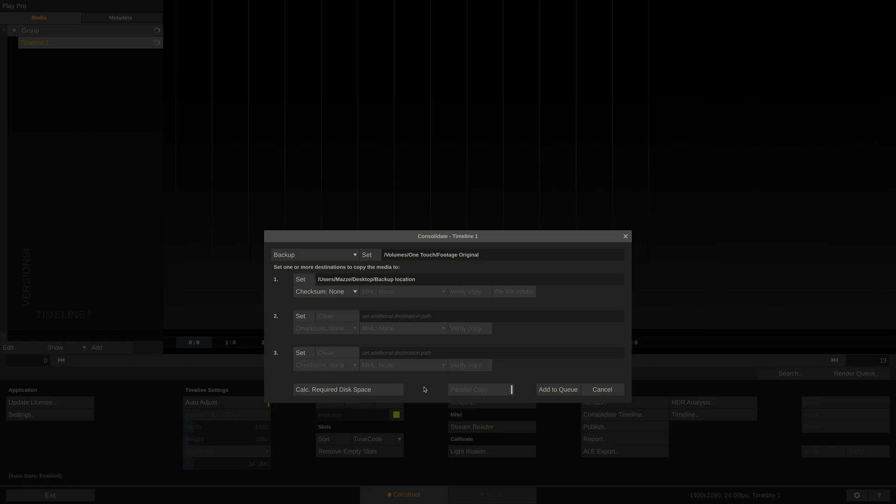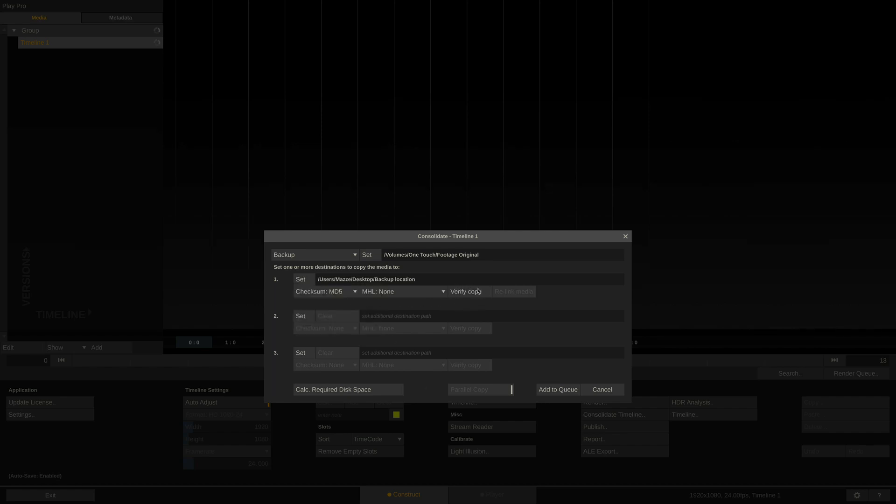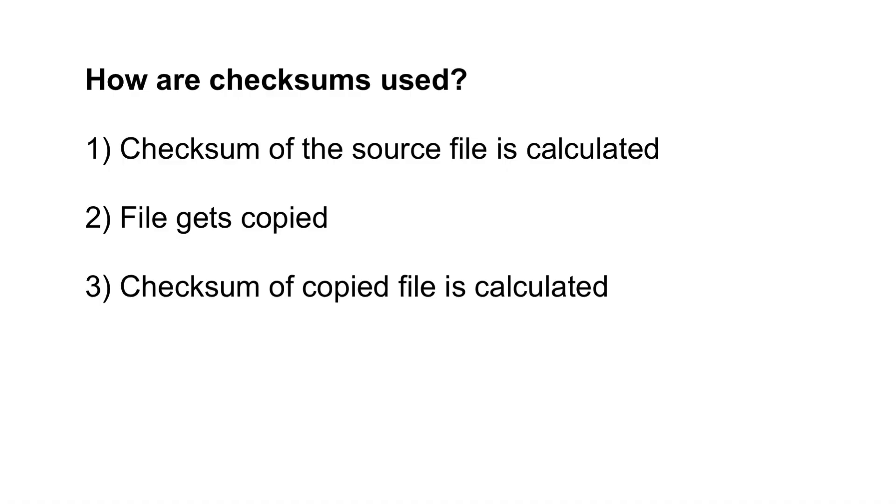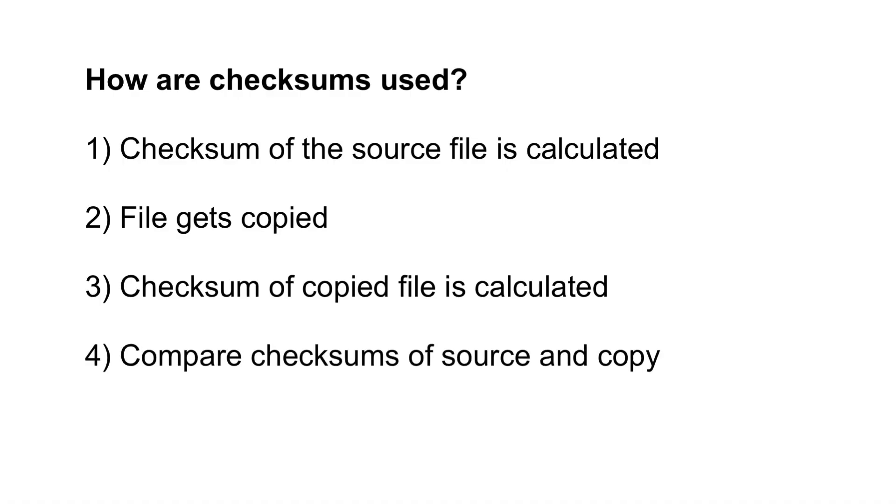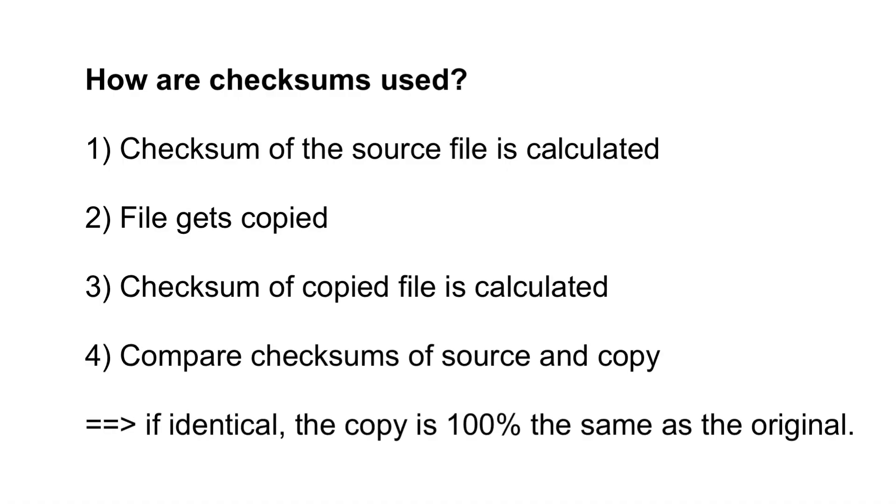That being said, it is not only important to create checksums, but also to compare them. This is what the verify button is for. Essentially, if the checksums of the source file and the copy file are identical, we can say that the copy process was successful, and that the copied file is indeed a 100% unaltered copy of the original file, down to the very last bit.